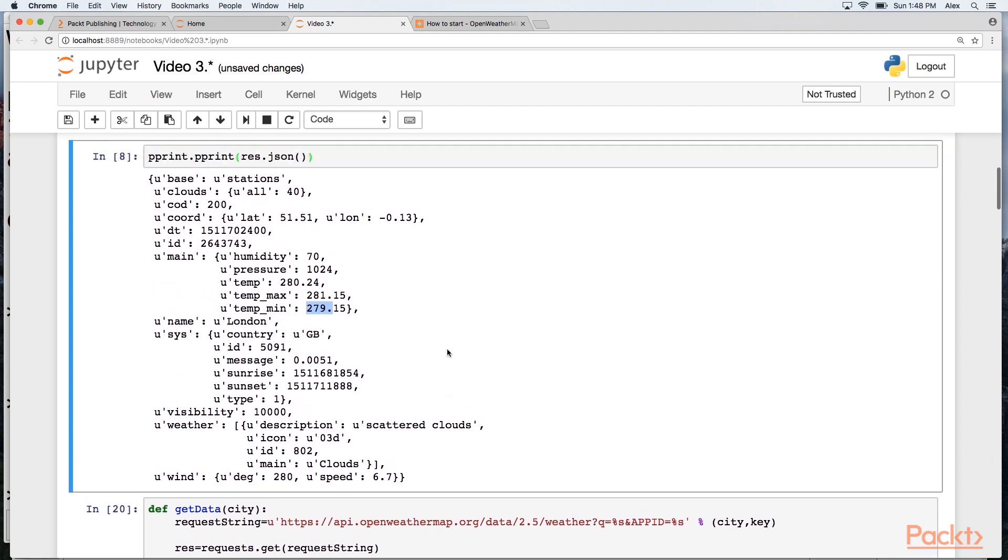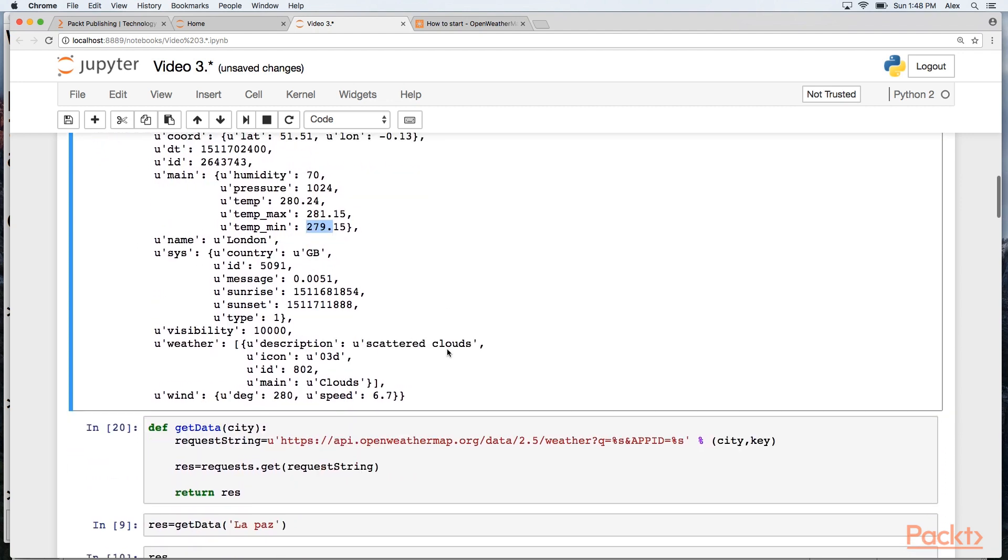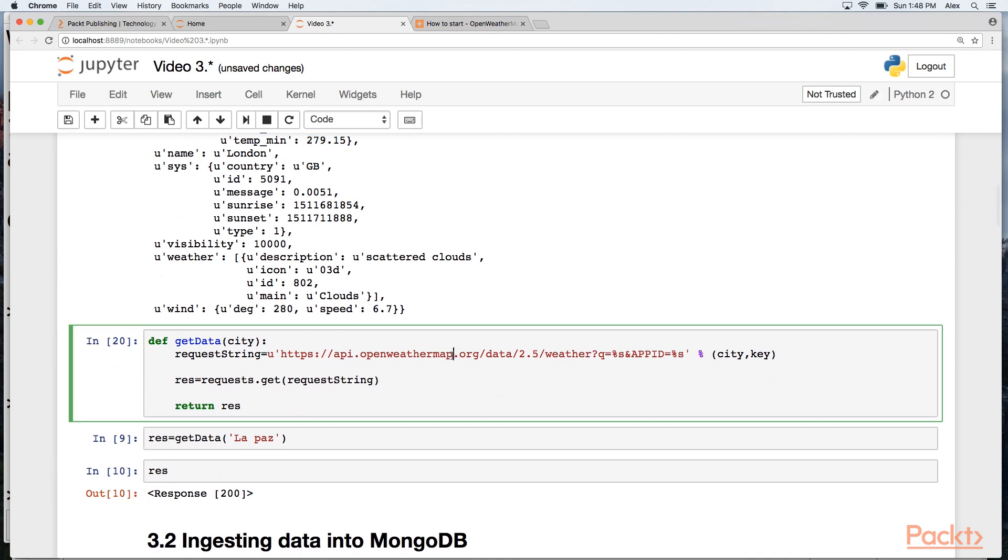So far, so good. So we have a way to grab this JSON data. So rather than doing requests one at a time, I'm going to define a function that takes a city name as an argument and returns back the results of requesting the data for that city. I'm going to call that get_data.